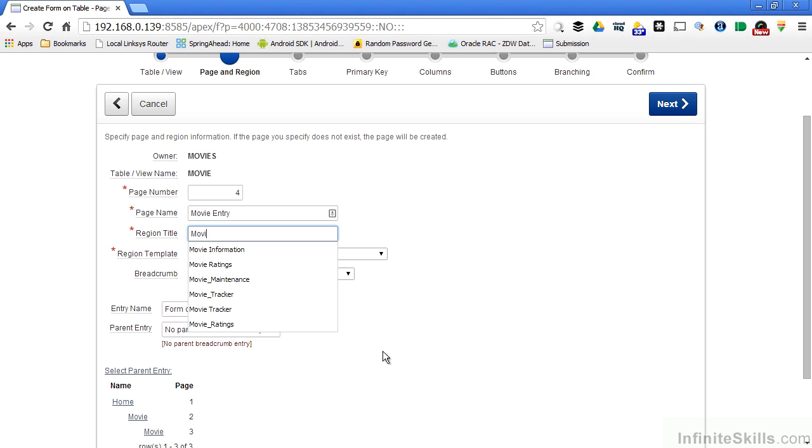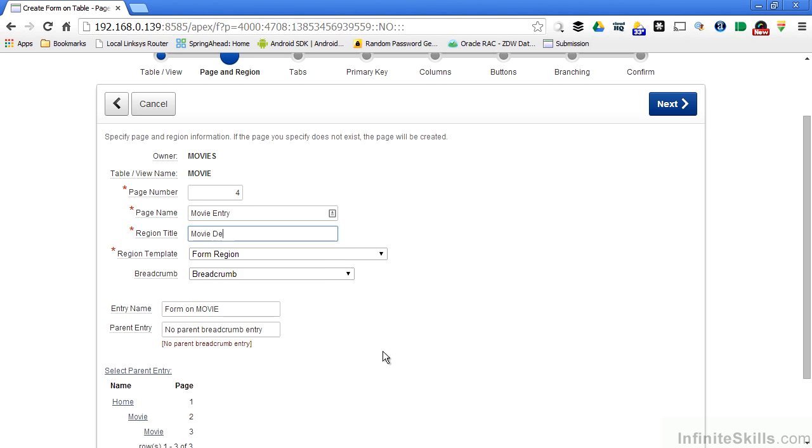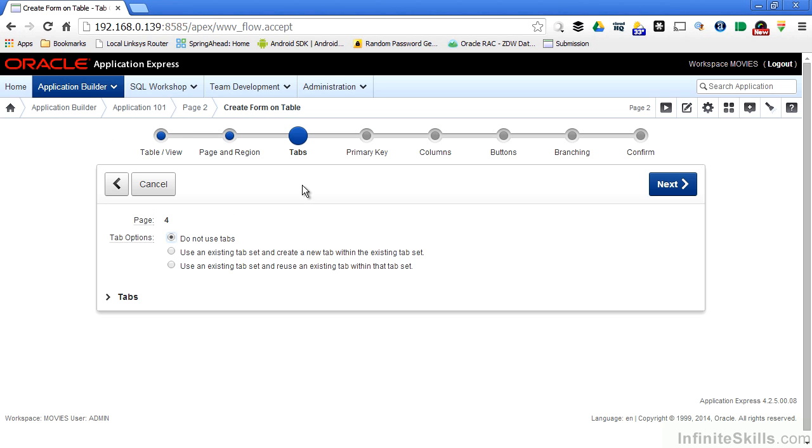I'm going to change the region title to movie details. Everything else I'm going to leave with the default values. Tabs are a really good way of not having too much information on your page at any given time. This can be overwhelming to end users. This is a pretty simple form, so I'm not going to use tabs in this example.